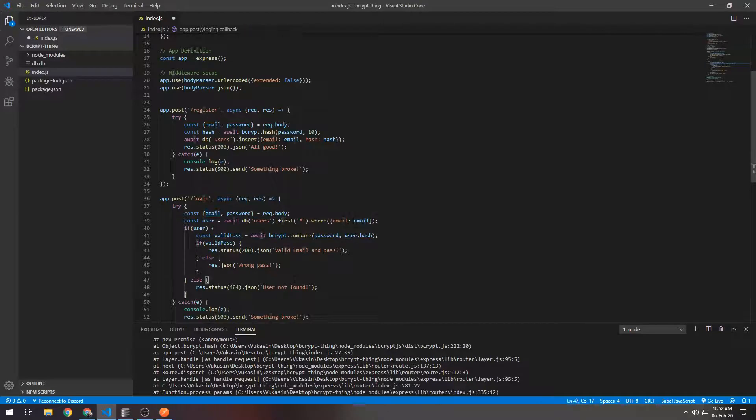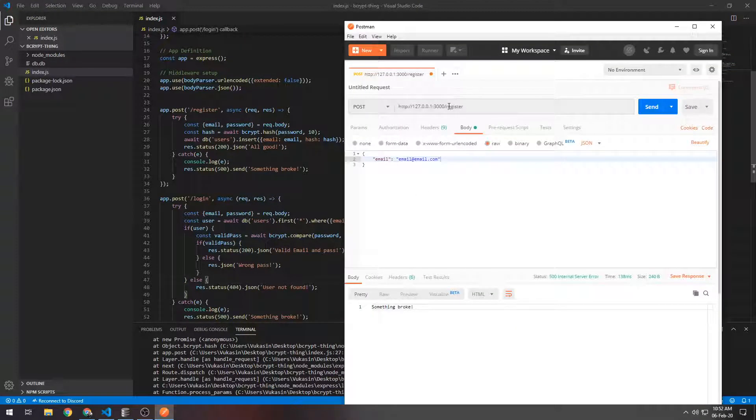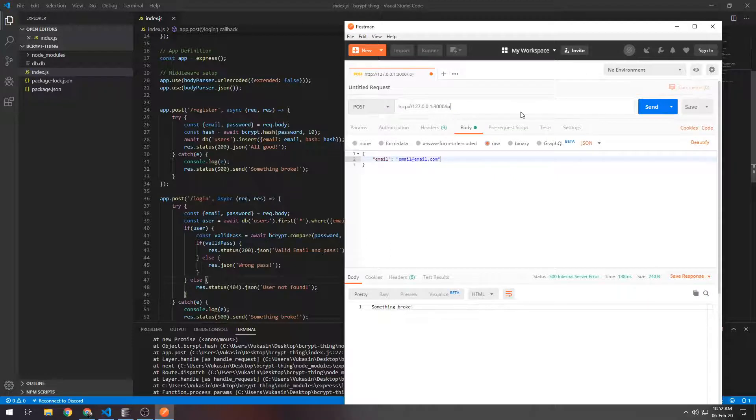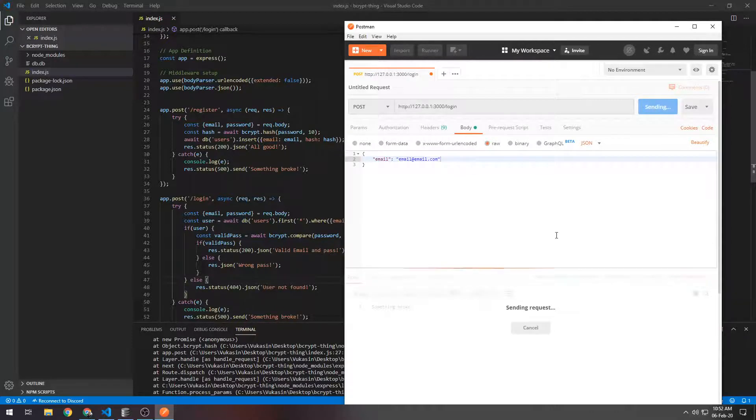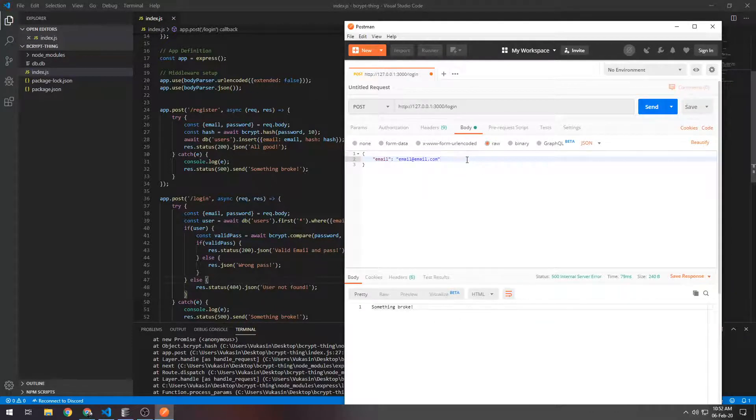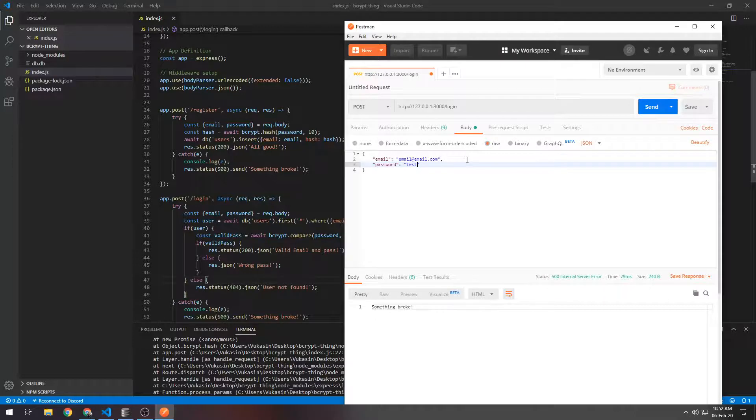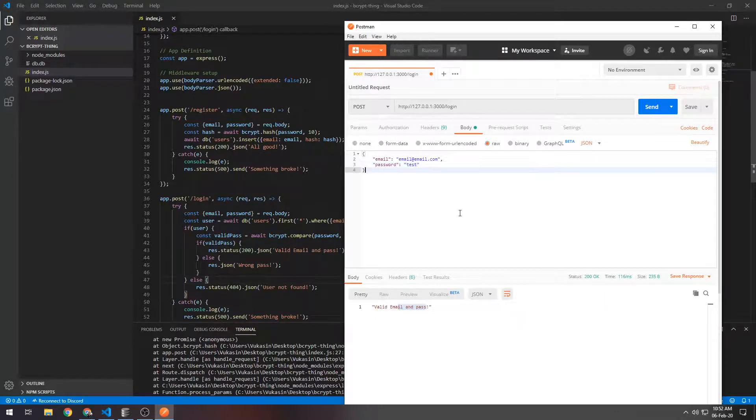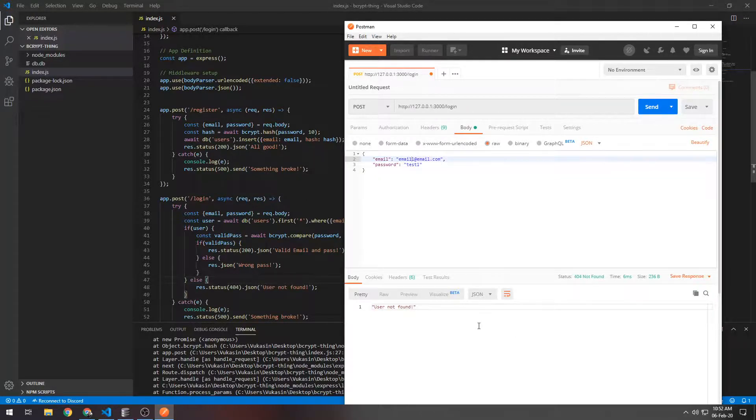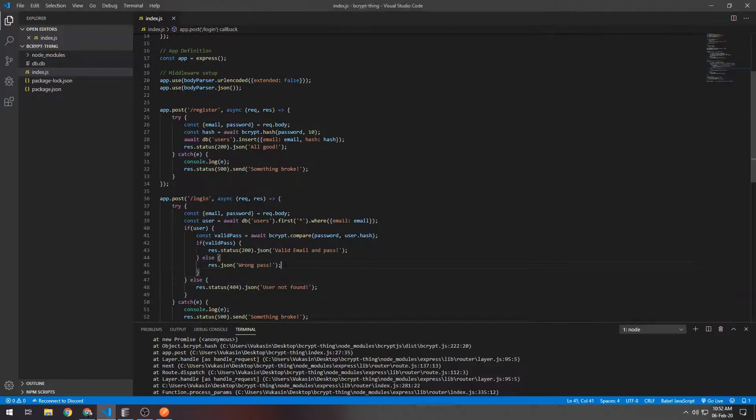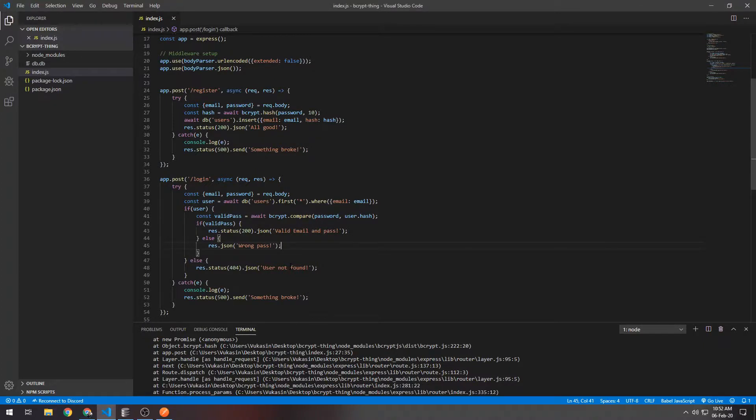Right now if we send a request to the login route and we just send an email, obviously it'll return 'something broke' because we also need to send a password. So we send an email and a password, and the password is test. 'Valid email and password.' If we say test1 which is incorrect, 'wrong password.' If we change the email, 'user not found.' That's about it - that's the simplest possible way to implement authentication and password storing with bcrypt. Thank you for watching, I hope you learned something new!